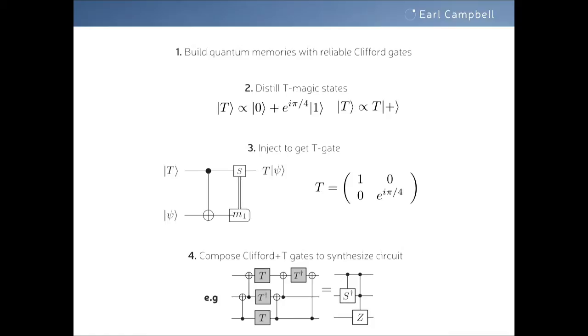Ideally, you want to have the minimal number of gates in your circuit. That's the standard picture — you'll hear later from Hector about color codes and 3D color codes and other ideas, but this is a very popular one.